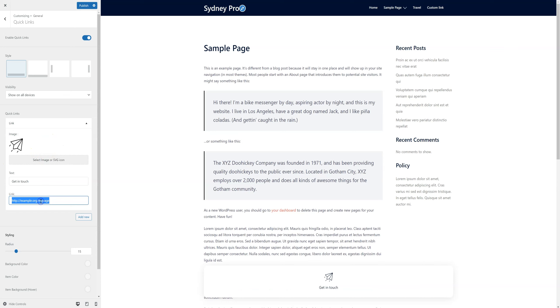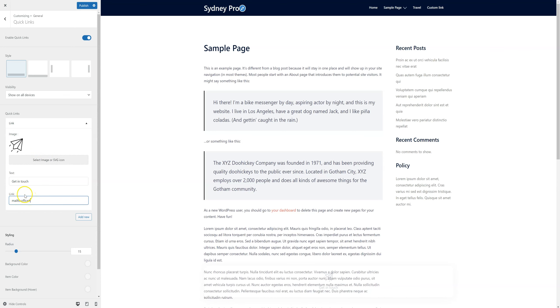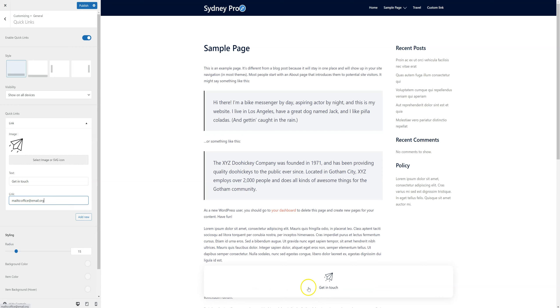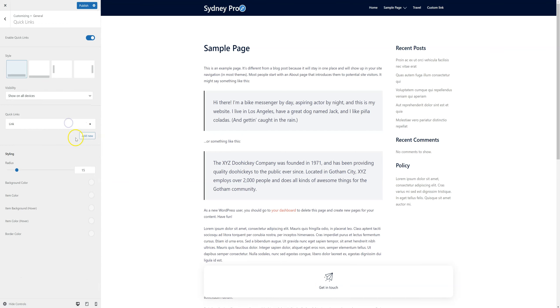Or it can be like this, so people can just click it and their default email client will open up. Let's just leave it like this for now. And let's add a new one.